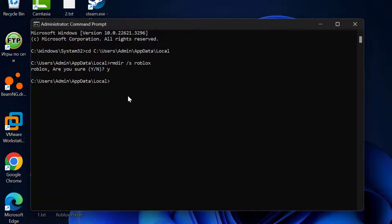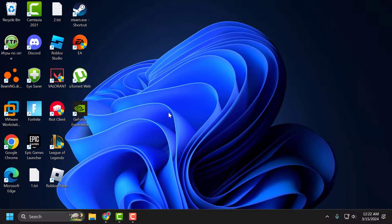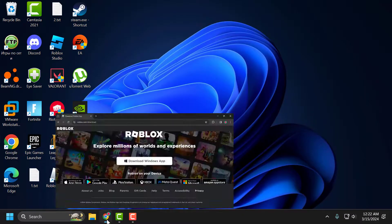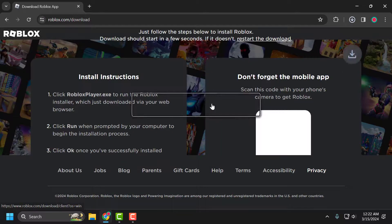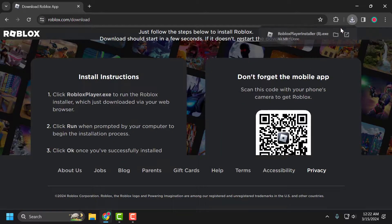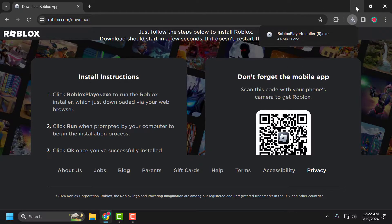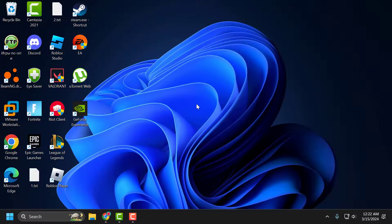This will completely remove Roblox from your system. After doing this, close the window. Check the video description for the download link, download the Roblox installer and install it. After the installation process finishes, check if the problem is solved or not.